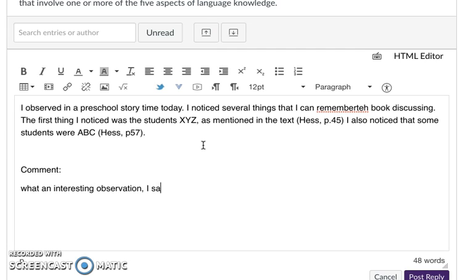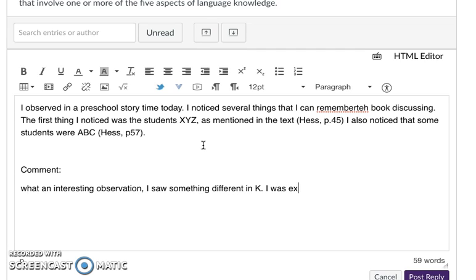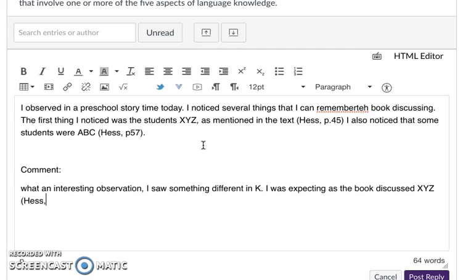I saw something different in kindergarten. I was expecting as the book discussed XYZ on this page, but the class reacted in this way.